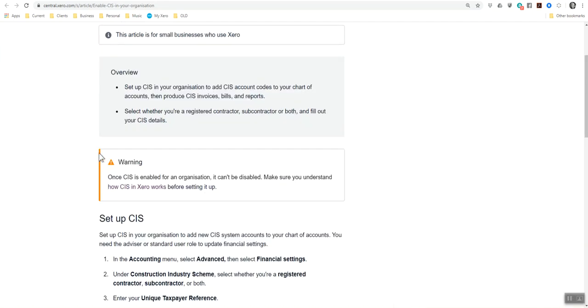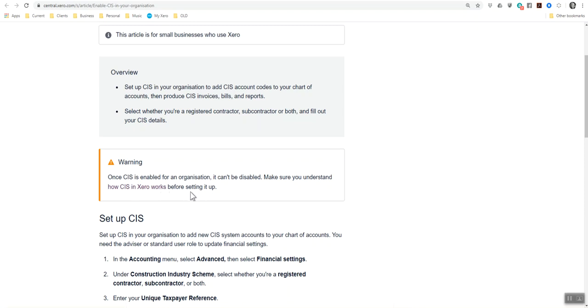Just to show you that once the CIS is enabled for an organization, it can't be disabled. So make sure you understand how CIS in Xero works before you set it up. Nine times out of 10, whenever I set it up, I know that it's what we need to be set up for future. So in theory, it never ever needs to be disabled. So just as a warning, it needs to be done.